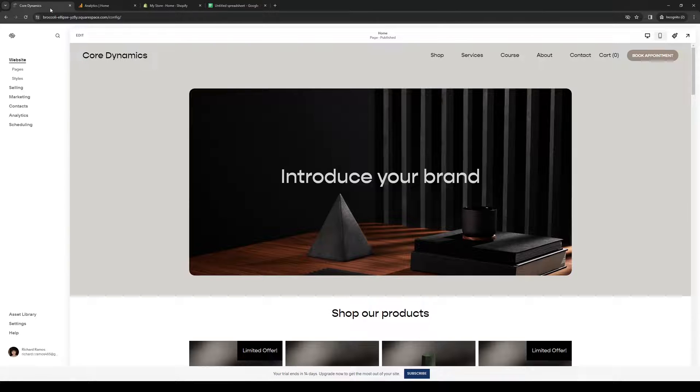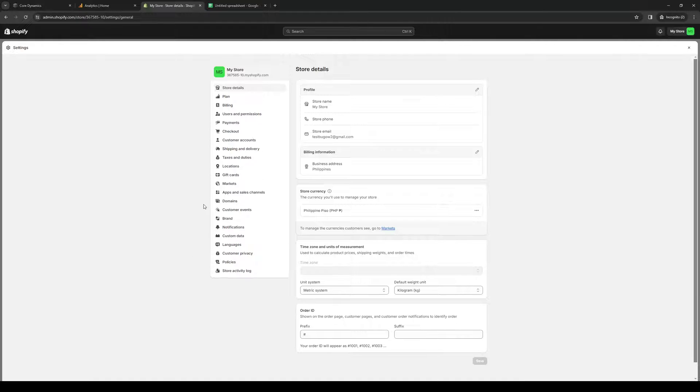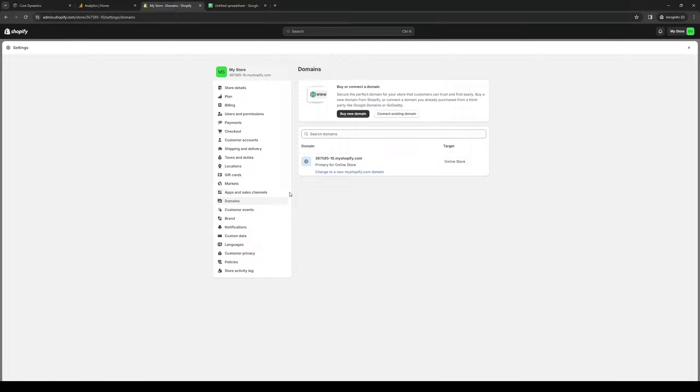Once we're in the dashboard, head over to Shopify and look for the domains tab. You can access this by clicking on settings and clicking on domains. Right away, you'll see the domain name for our Shopify store.